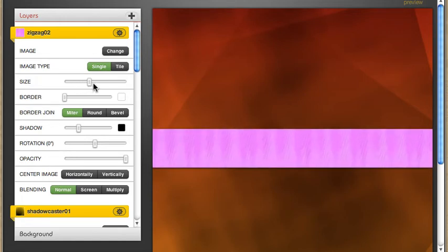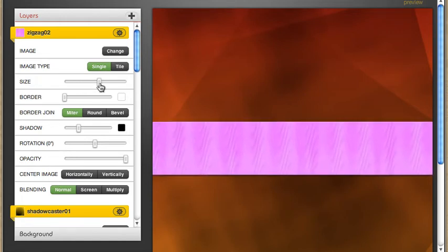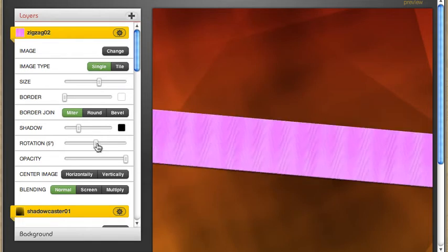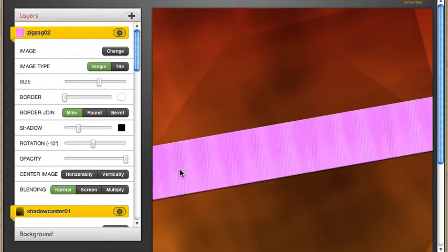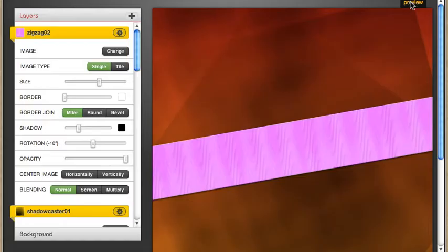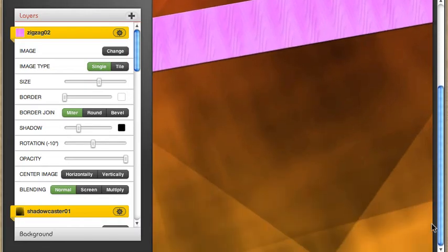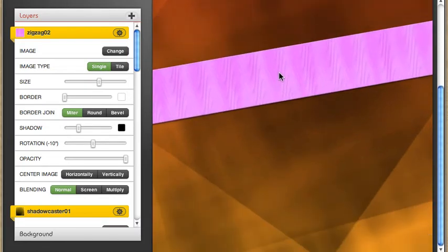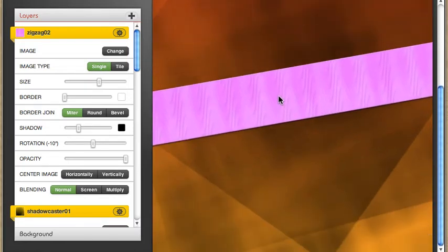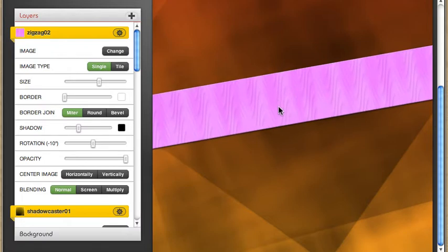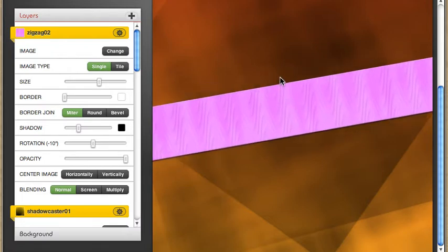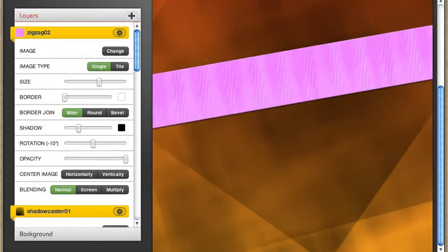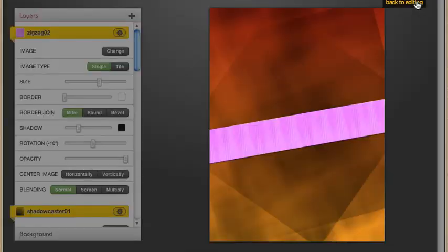And I also want it at an angle because I'm going to use it to kind of create a band across which I'm going to put my title. So let's scroll our work surface down and just click and drag this, probably about there I think. Let's preview. That's pretty good.